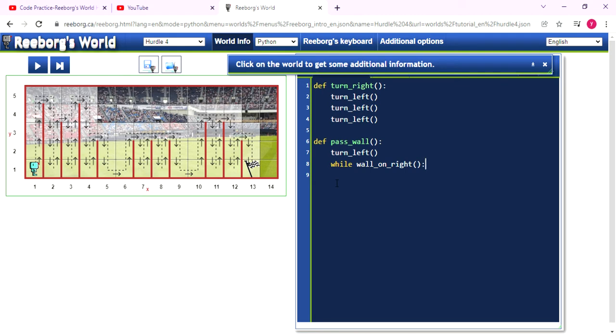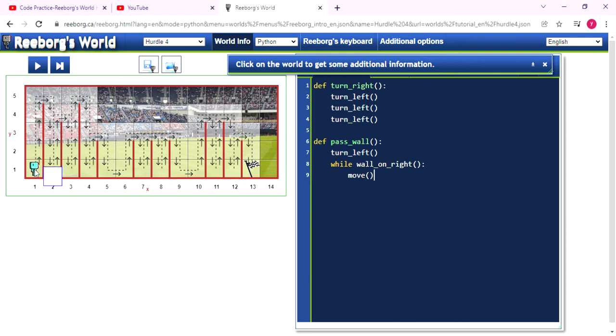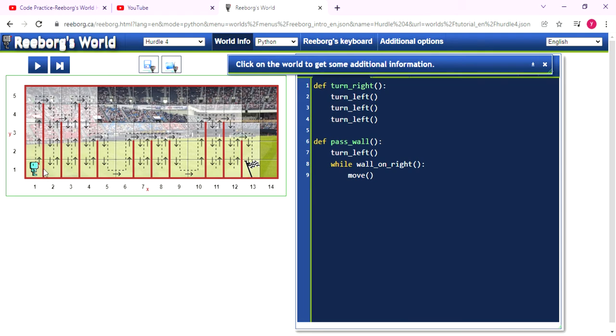So I will use the while statement and using the wall_on_right function. So if the wall on the right is true, we will run the following, we will move one step, like if now the Reeborg face upside and the wall is on the right side and it will move one step.